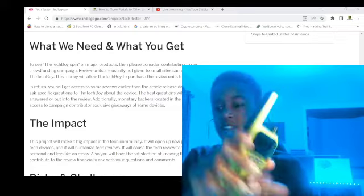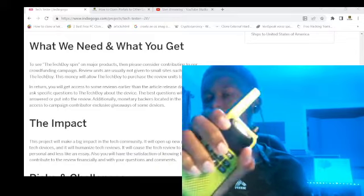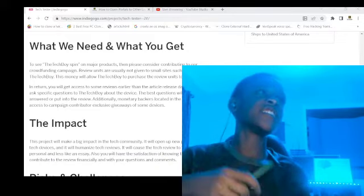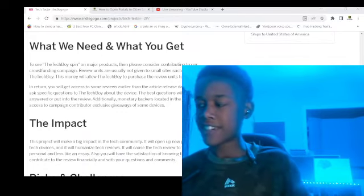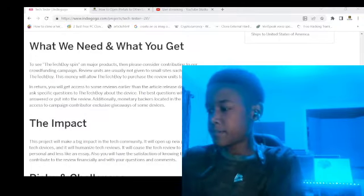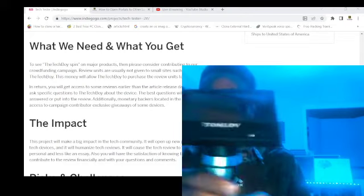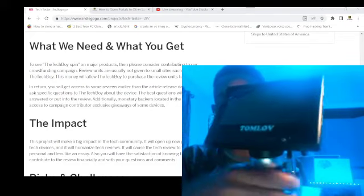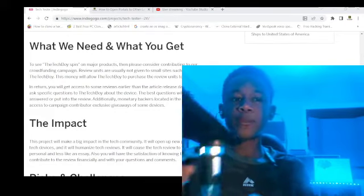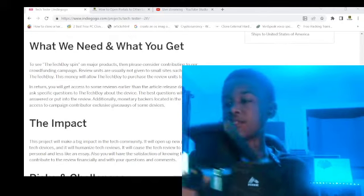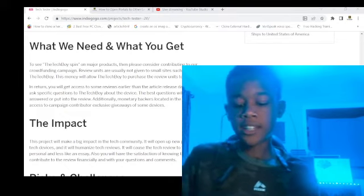Lots of big things are coming up on the Tech Boy. We just need to finish range testing the Lativas walkie-talkies — we got to 0.1 miles but the company wants us to re-do the range test. Also, I actually got this as a birthday present: it's the Tomlov 4.3-inch non-touch digital microscope. If you'd like to see a review on it, please let me know in the website comments.